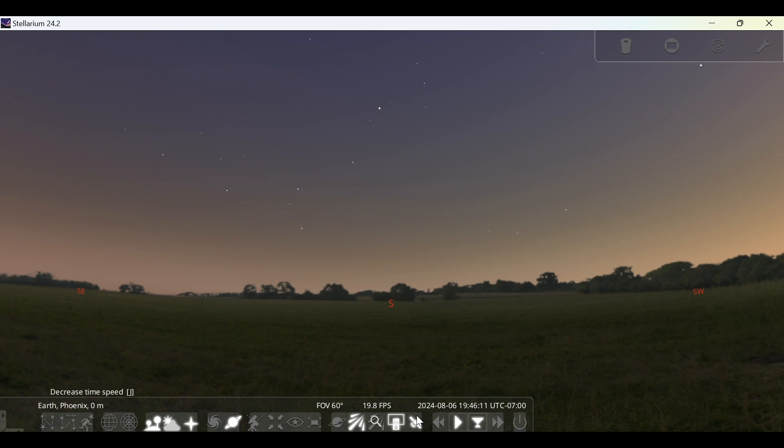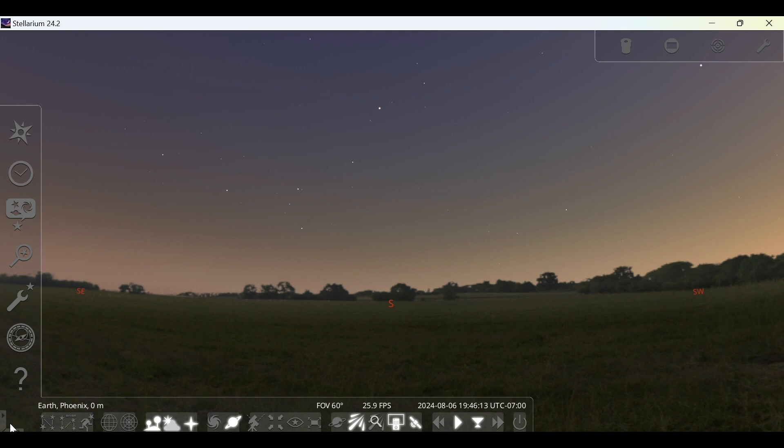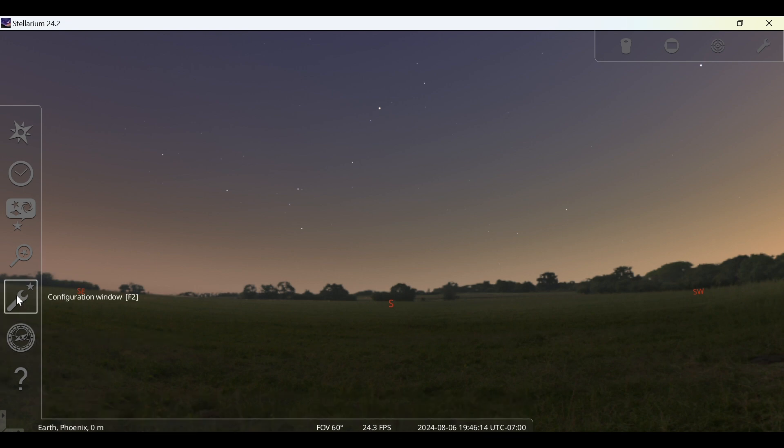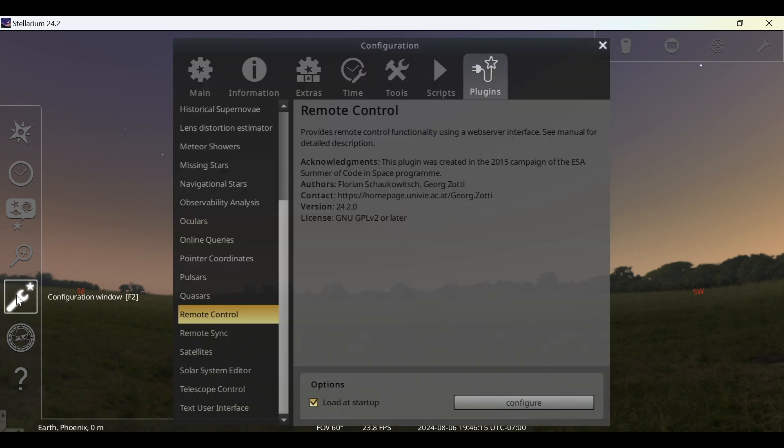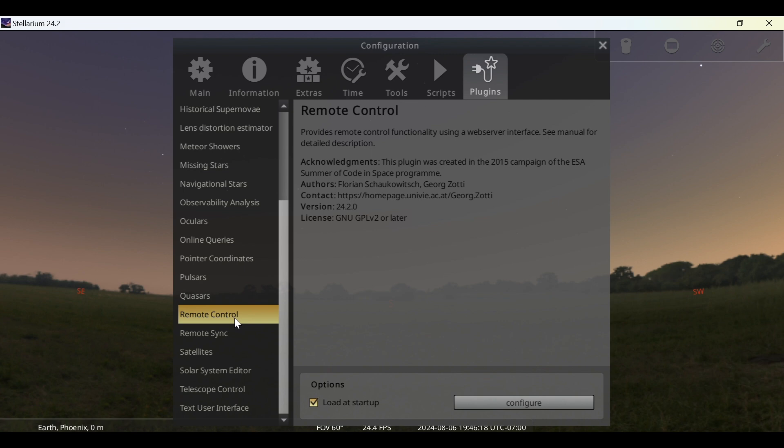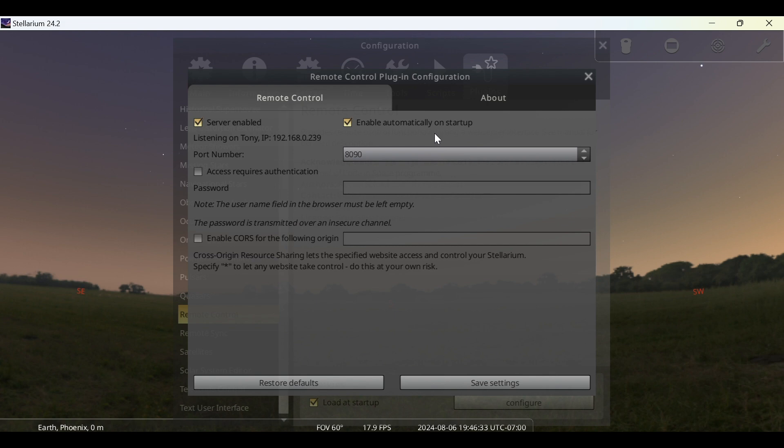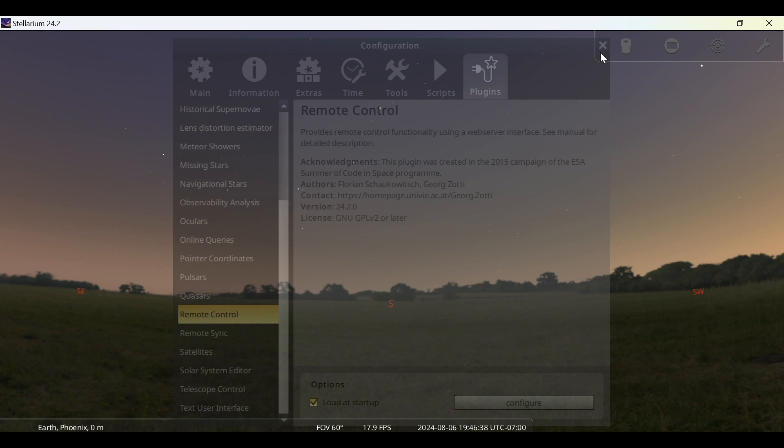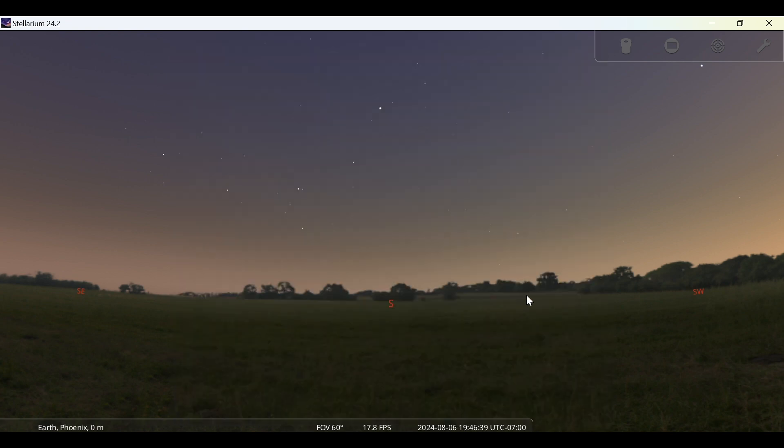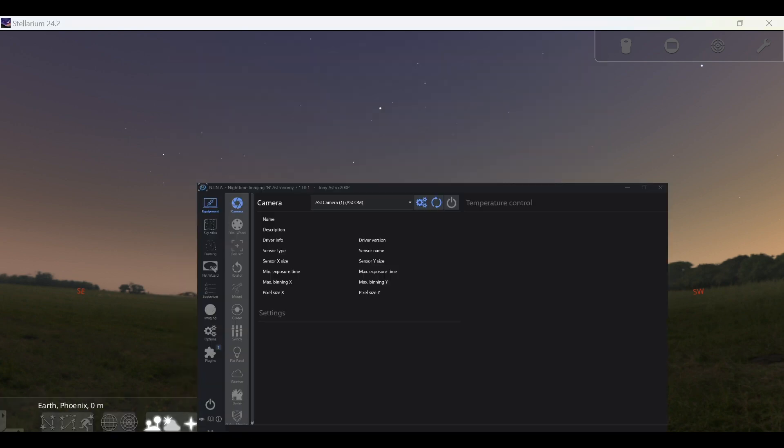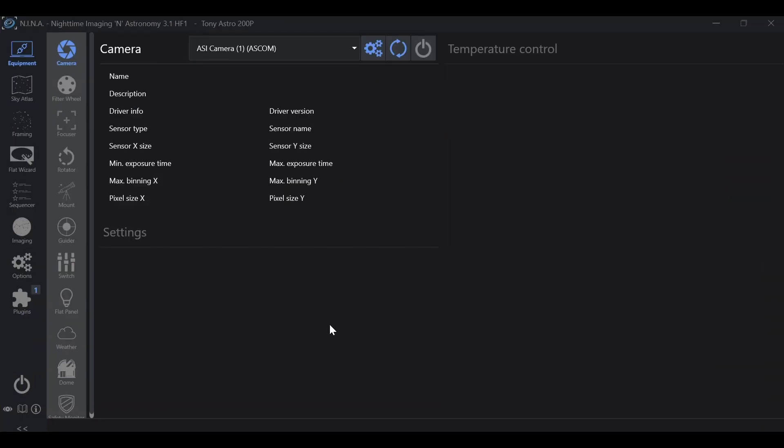Go back to the bottom toolbar and we're going to check our work. Go back to the Configuration Window, Plugins, Remote Control, and ensure that Load at Startup is checked. Go back into Configure and ensure that Server Enabled is still checked and Enable Automatically on Startup is still checked. If all items that we went over are checked, we can go ahead and exit out of our configuration window and bring up NINA.